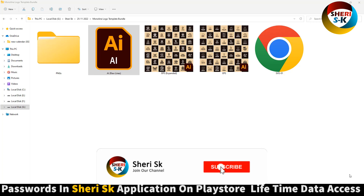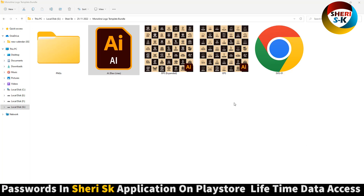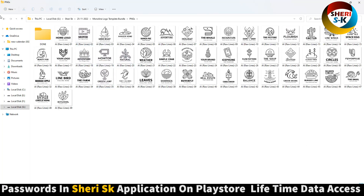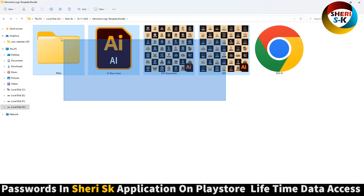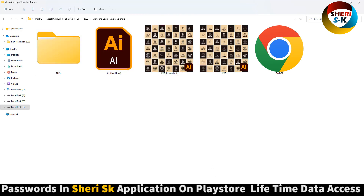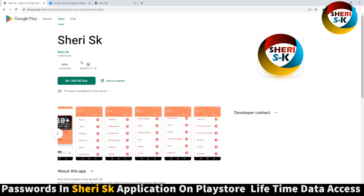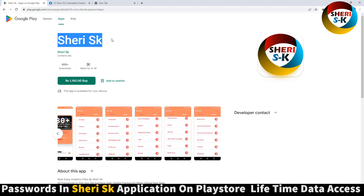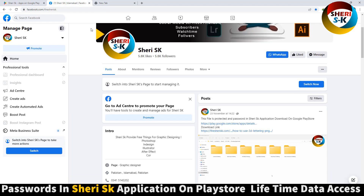Assalamualaikum friends, I hope you're quite well. Here is a mono line logo templates bundle for Adobe Illustrator. Here is a PNG for preview and these files are protected by password. iPhone users can contact me on my WhatsApp number. Go to Google Play Store, search 'Sherry SK' and buy it for lifetime access.